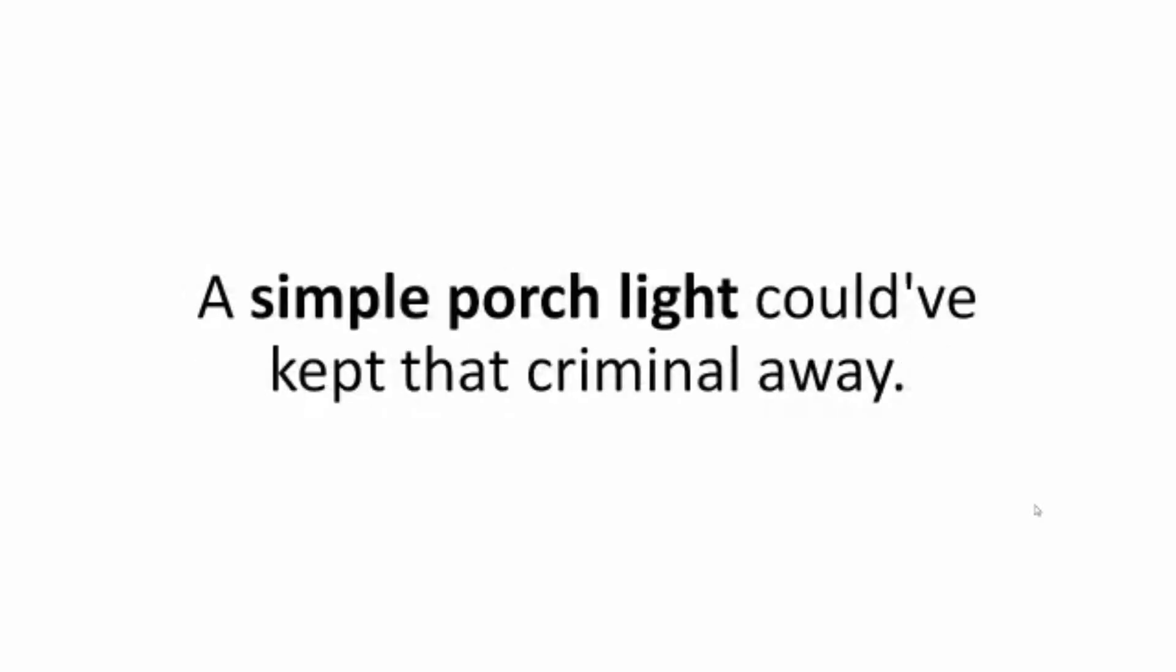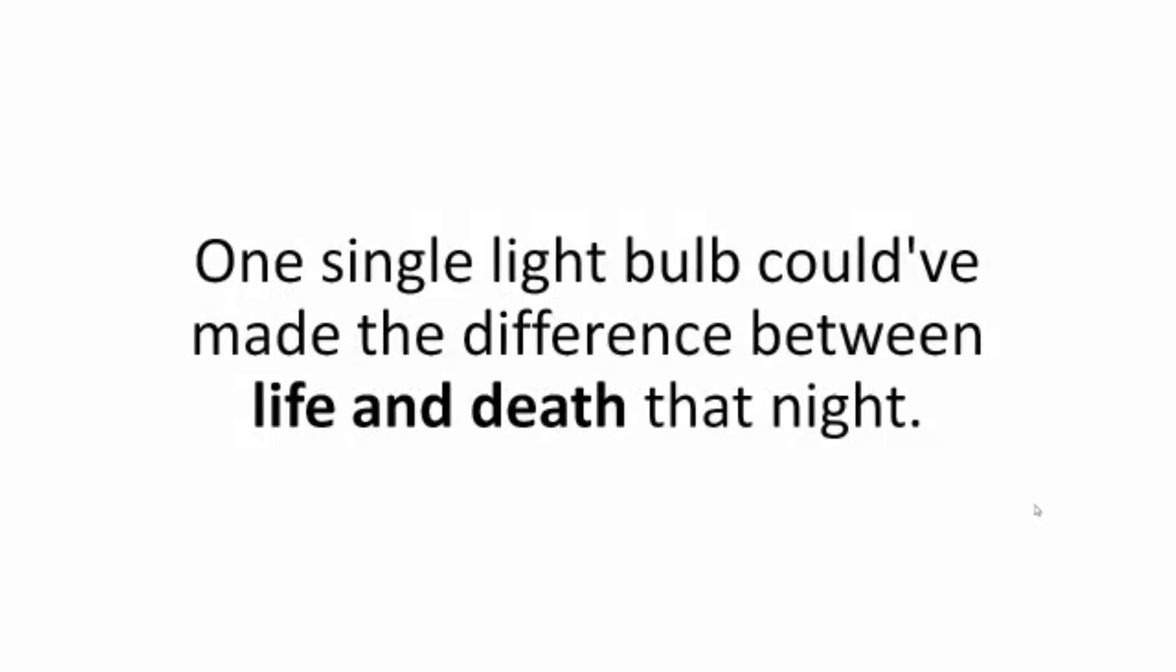A simple porch light could have kept that criminal away. One single light bulb could have made the difference between life and death that night.